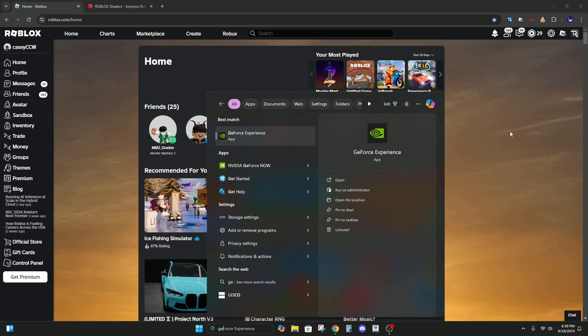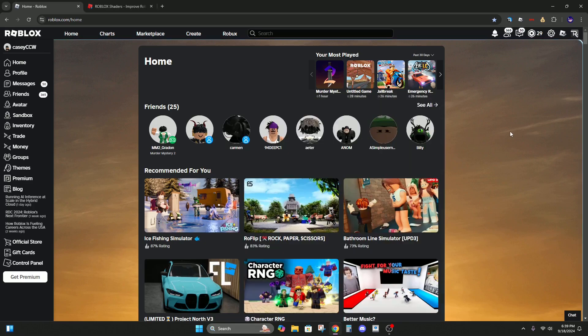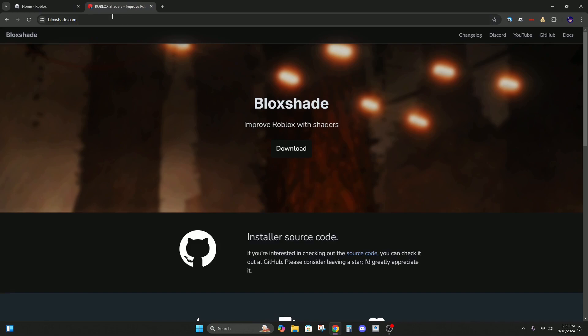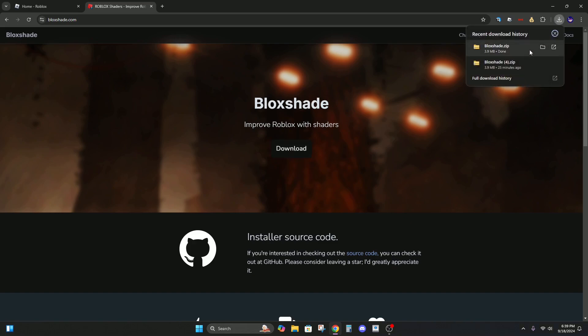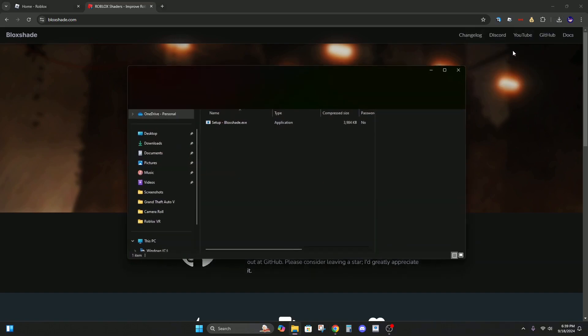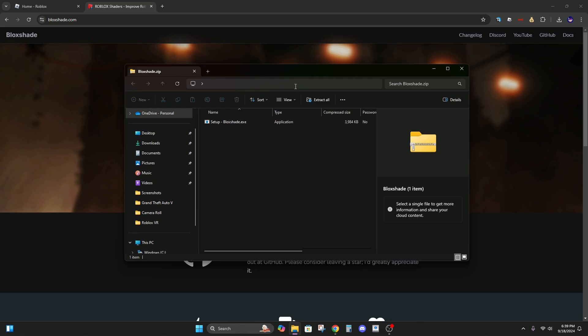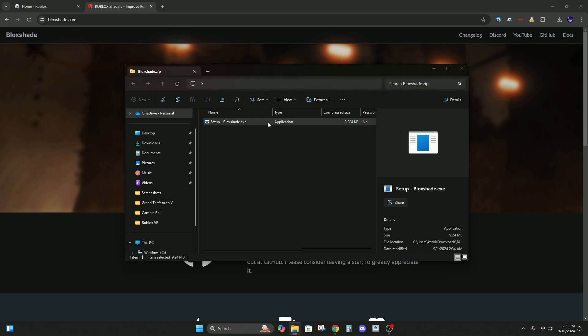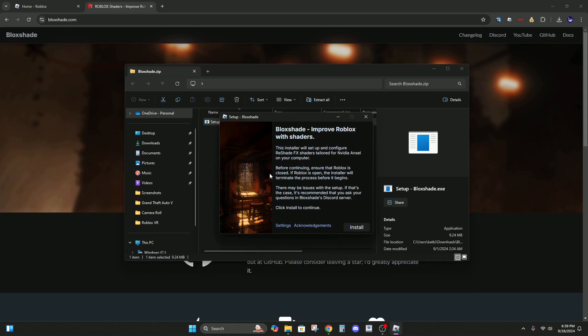So now we want to go to blockshade.com. I'll link it in the description. Hit download and then go to this. Now double-click and it may give you a warning, but just say run anyway.